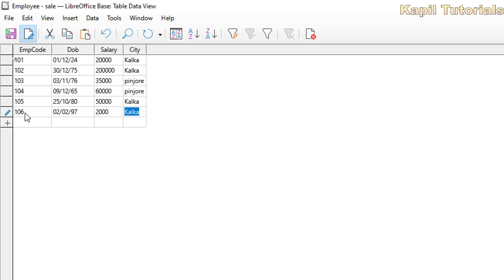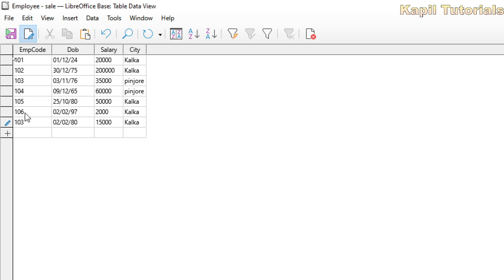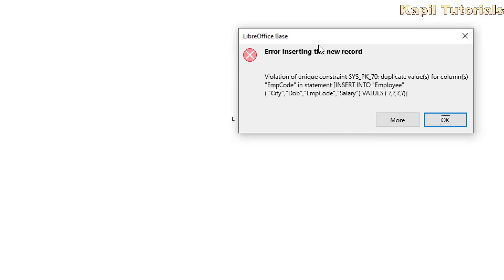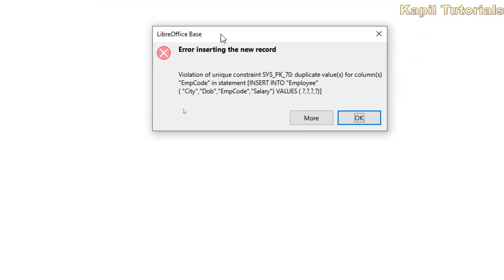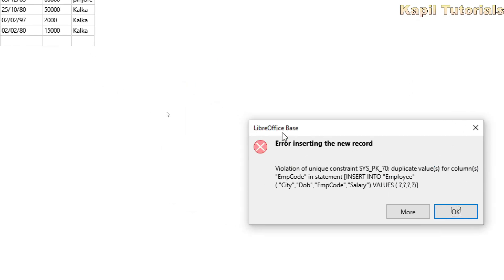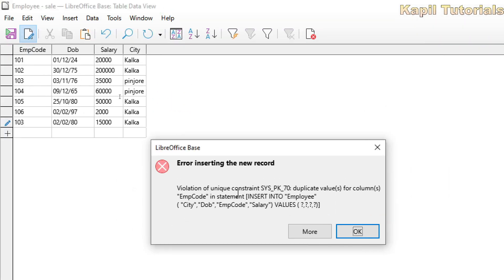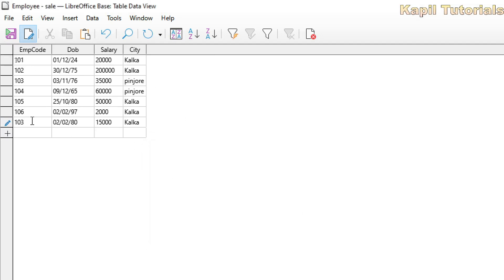And it should be unique data. Suppose the same value I want to enter, any of the value which I have used earlier. Now in primary key, no duplicate values are allowed. The error will come. Suppose I am entering here 103 again, any value I will put. You will see error will come. Error inserting a new record, violation of unique constraint, duplicate values. I hope this is also clear to you that it will not allow any duplicate values.